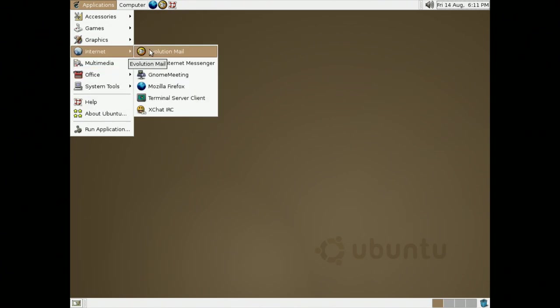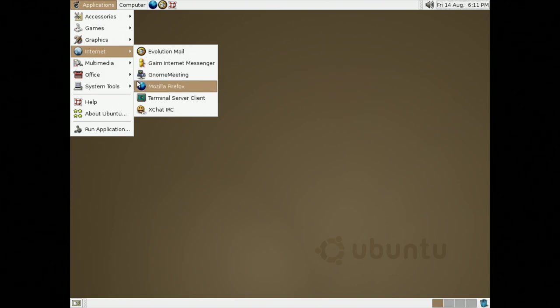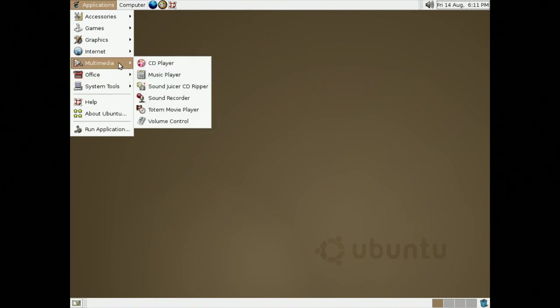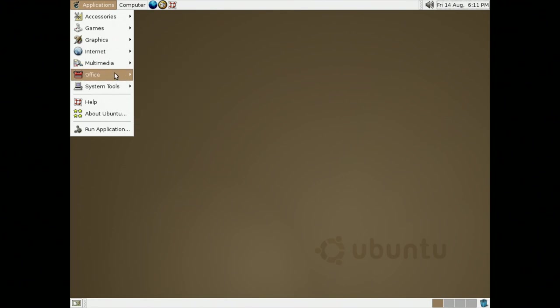Under the Internet, we have Evolution Mail, an Internet Messenger, a Meeting Application, Mozilla Firefox, a Server Client, and XChat IRC. Under Multimedia, we have a whole bunch of players, such as a CD Player, Music Player, CD Ripper, and that kind of stuff.